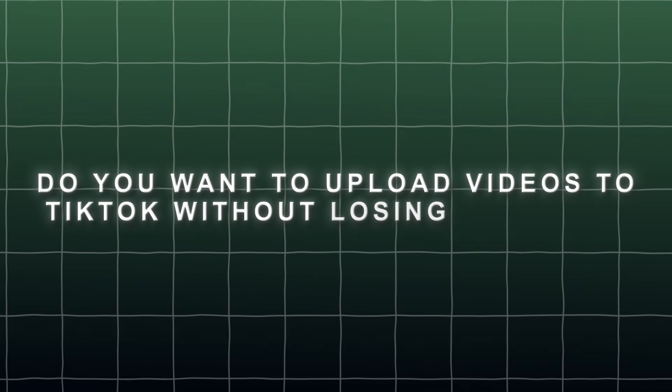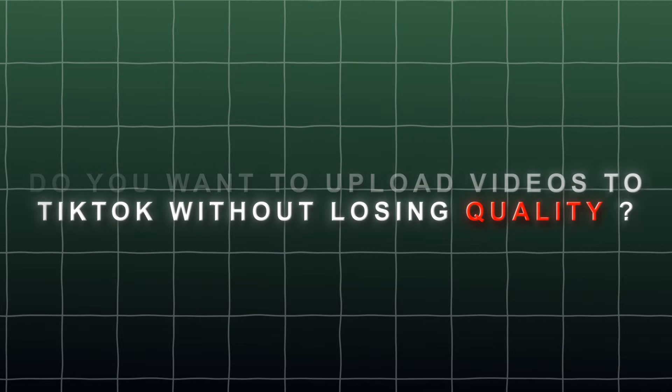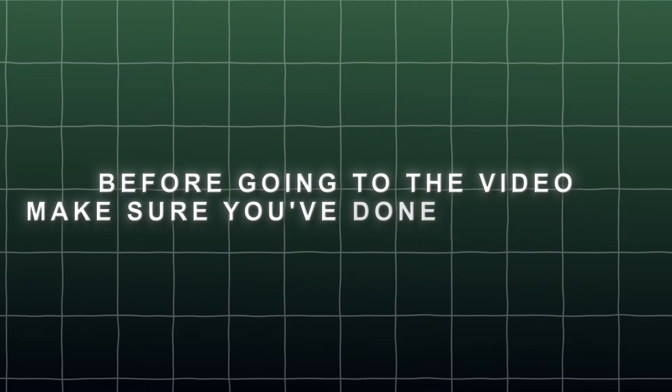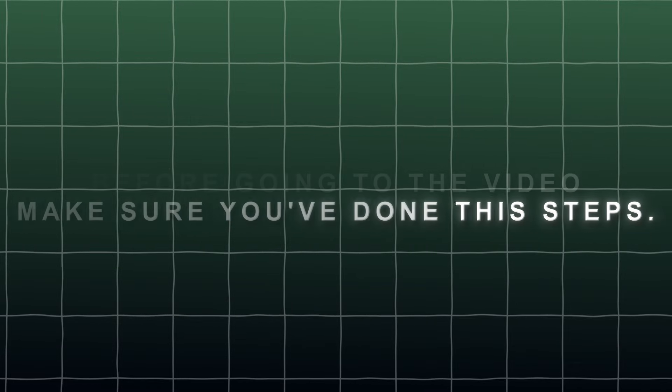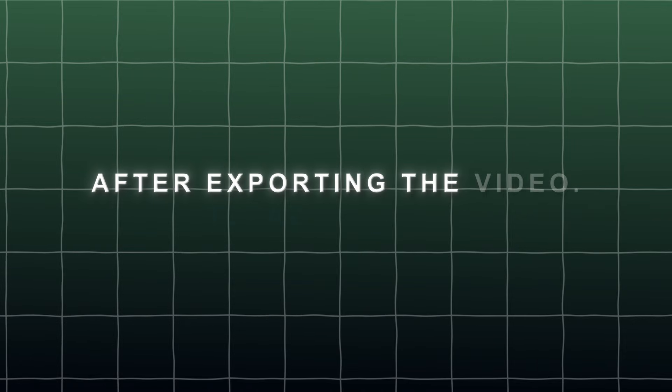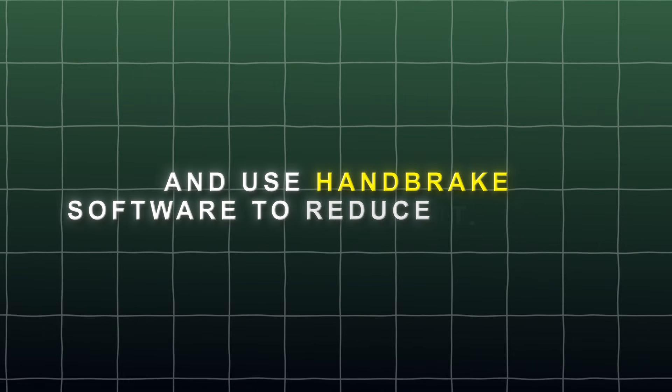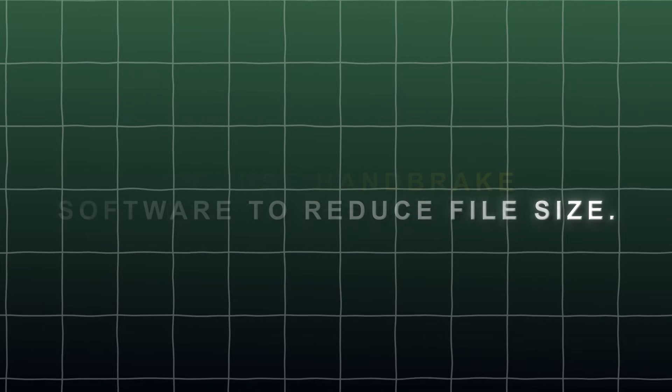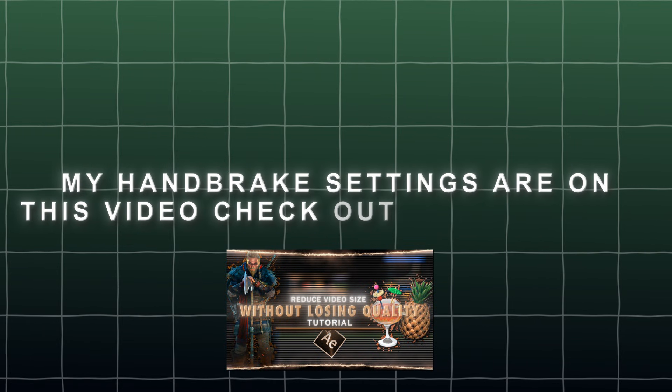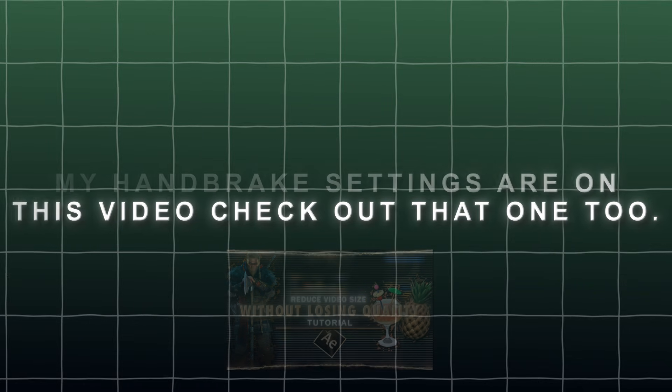Do you want to upload videos to TikTok without losing quality? Before going to the video, make sure you've done the steps. After exporting the video, use Topaz to edit and use Handbrake software to reduce file size. My handbrake settings are on this video, check out that one too.